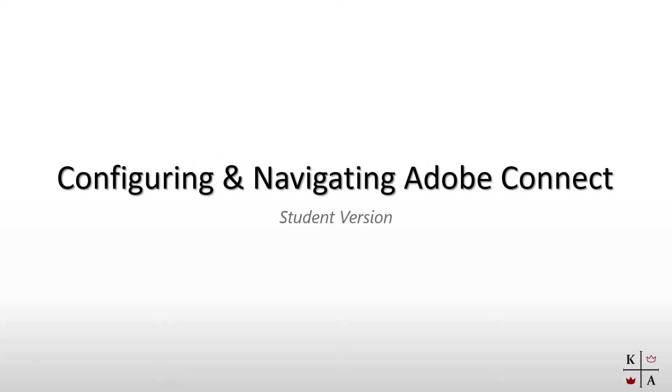In this video I'll show you how to configure and navigate the Adobe Connect platform. This tutorial is useful if you are a new student or if you are using Adobe Connect on a new or different computer.